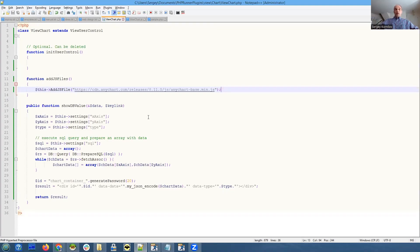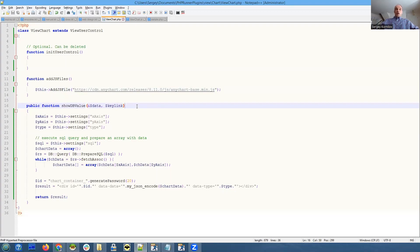In PHP or C# code, there is basically just one function that does the job and it's called showDBValue.